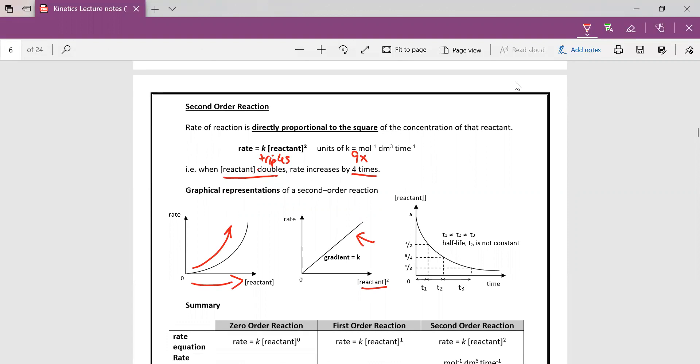So for second order reaction, you do not have a constant half-life. In fact, the half-life will be increasing.